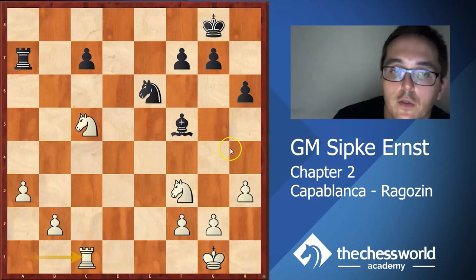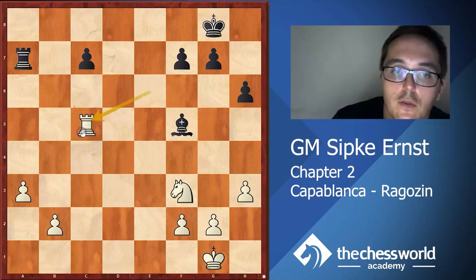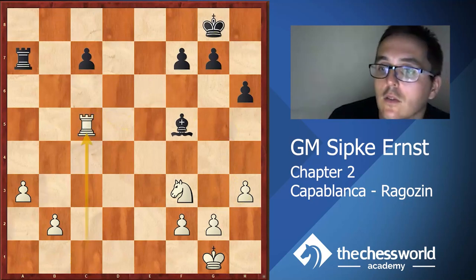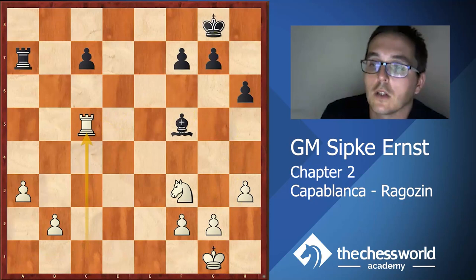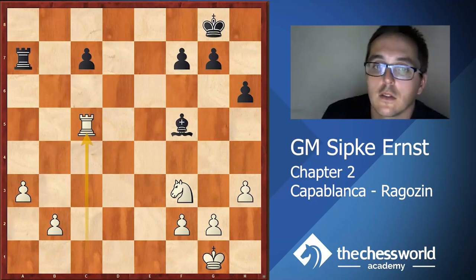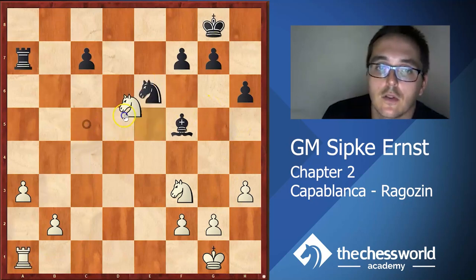For example, if the knight takes c5 and rook takes c5, that would be much better than taking on e6 here.